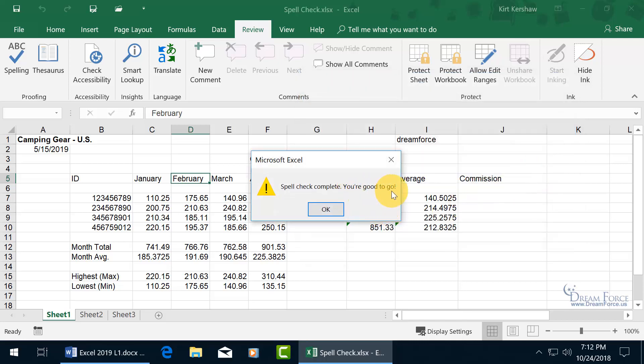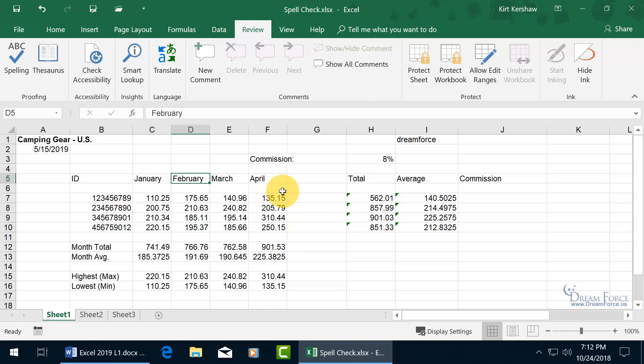Hey, you're good to go. Oh, isn't that nice. Click OK, and then if you're like, you know what, I changed my mind.